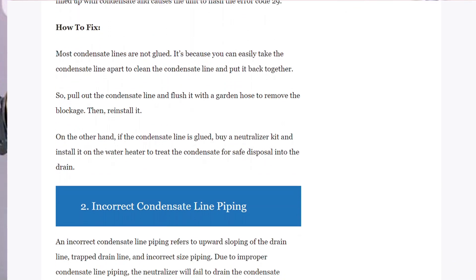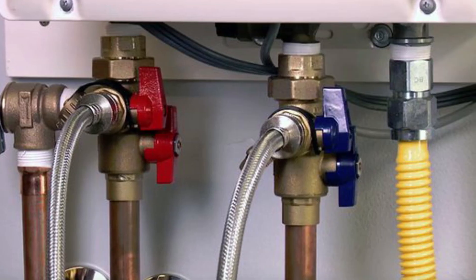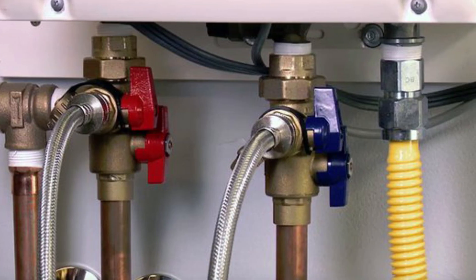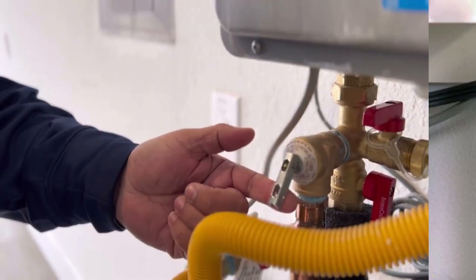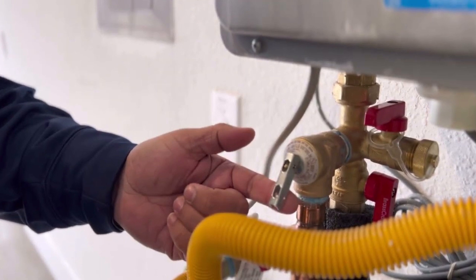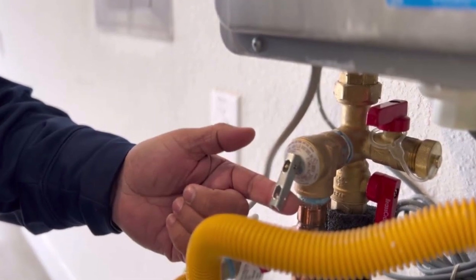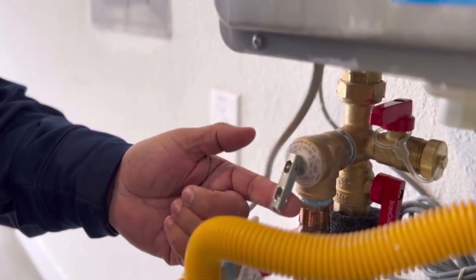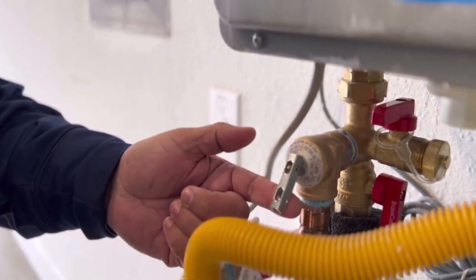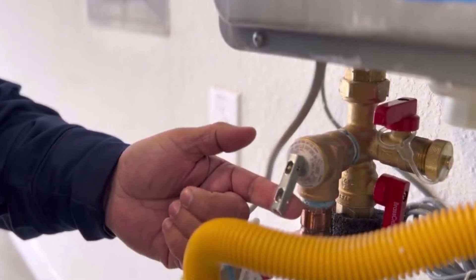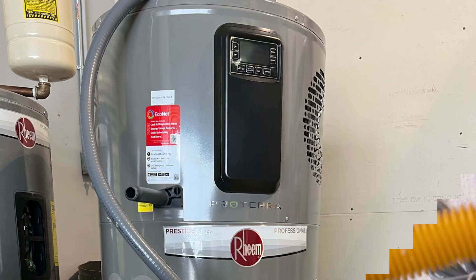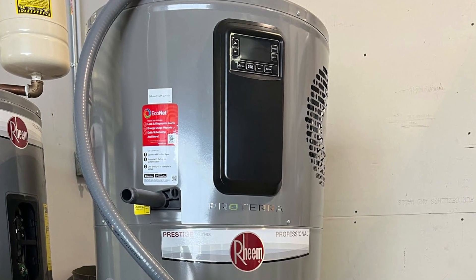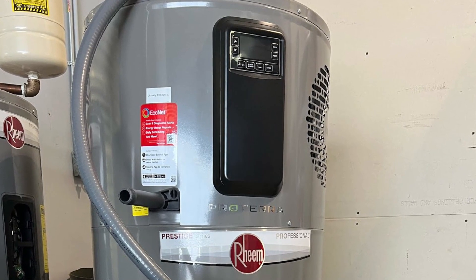Incorrect condensate line piping. The error may also occur due to incorrect size piping, a trapped drain line, or upward sloping of the drain line. These are mainly due to inappropriate installation of the pipes, or neglect and lack of adequate information.